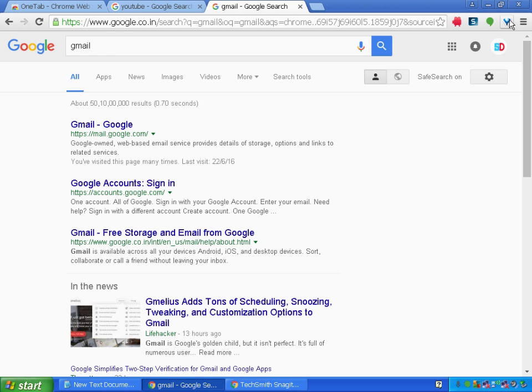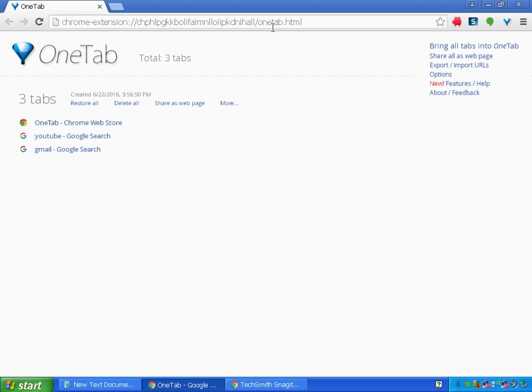Let me click on this icon, OneTab. As soon as I click on OneTab, you can see it has been created into three tabs.